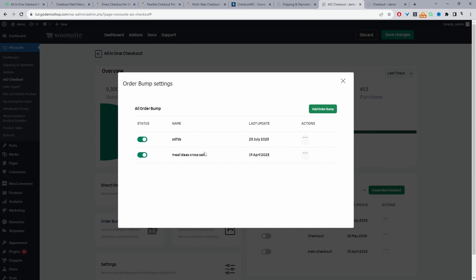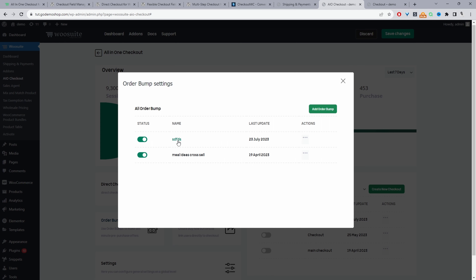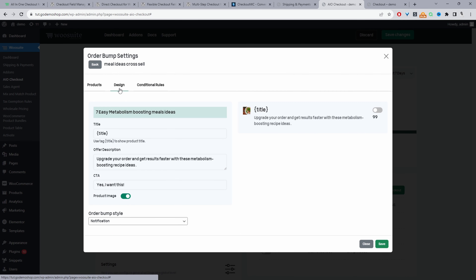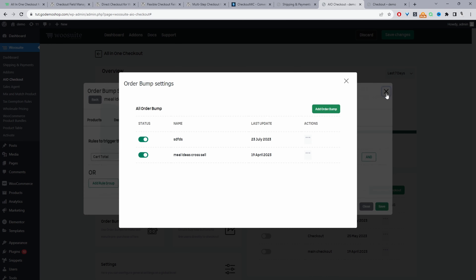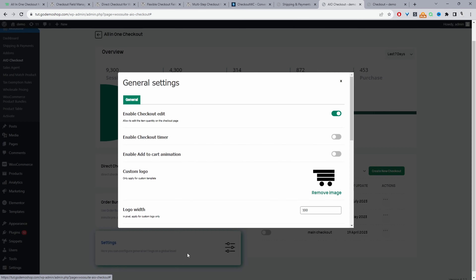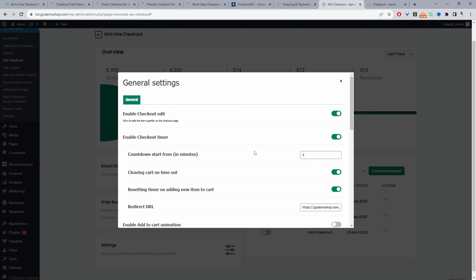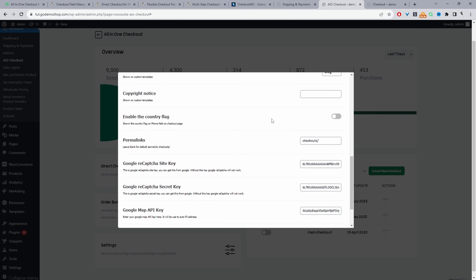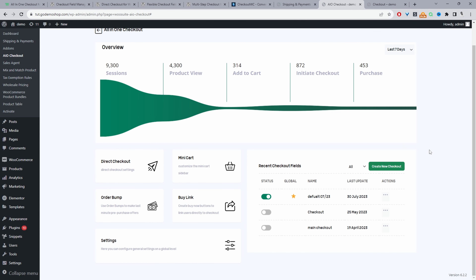We can create order bumps and popup upsells as well. Clicking on an offer lets us customize the design and specify the conditions. Under General Settings, we can allow cart editing on the checkout page, automatically close the checkout page, and add a countdown timer that closes the checkout after it elapses. We can also add an animation to the Add to Cart button, add and customize our logo, add a Google reCAPTCHA key, and enable Google Address Autocomplete.